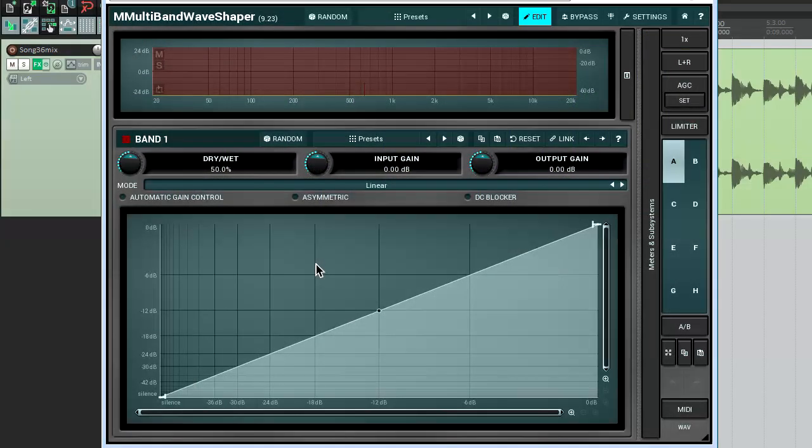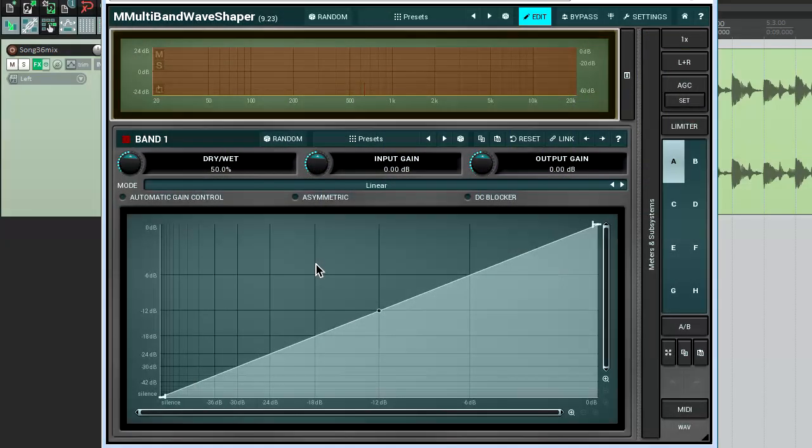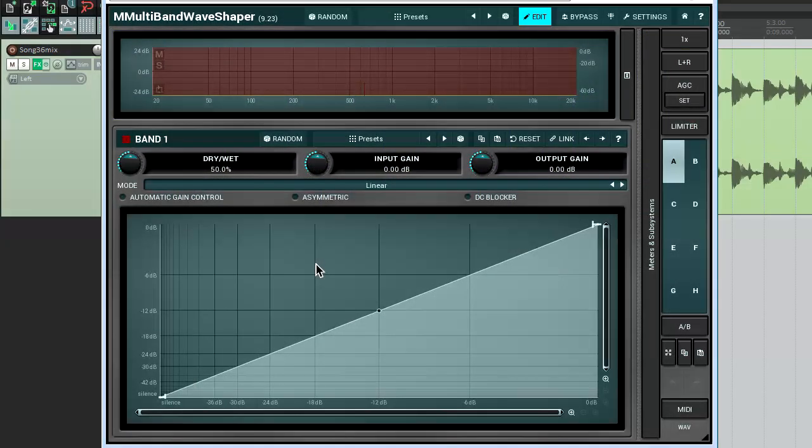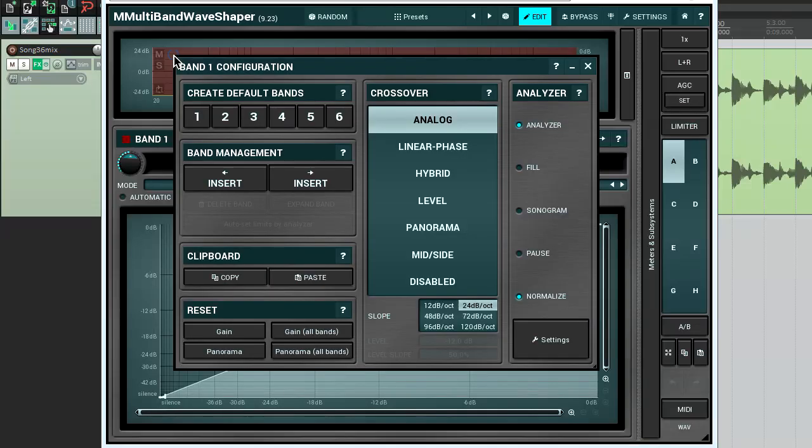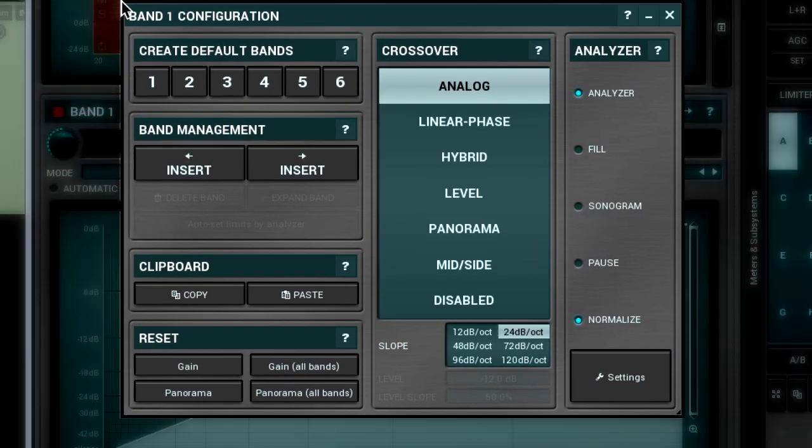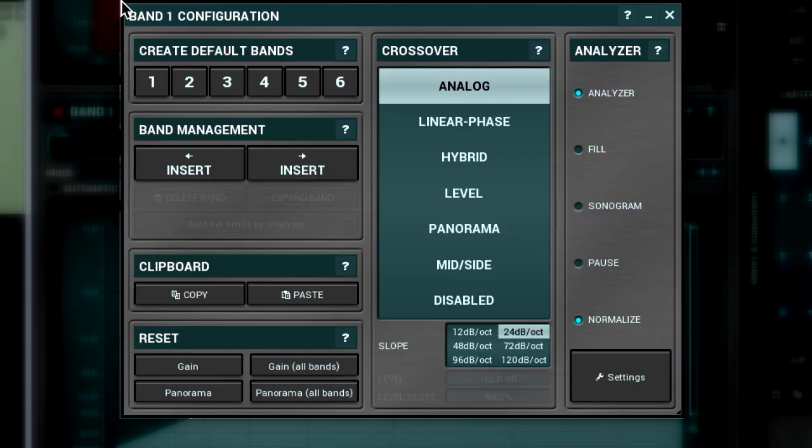They all have the crossover. Let's look at it a bit closer. For the first demonstration, I'm going to use M multi-band wave shaper. The crossover is always located on the top. To open the bands configuration window, right-click on the crossovers panel.